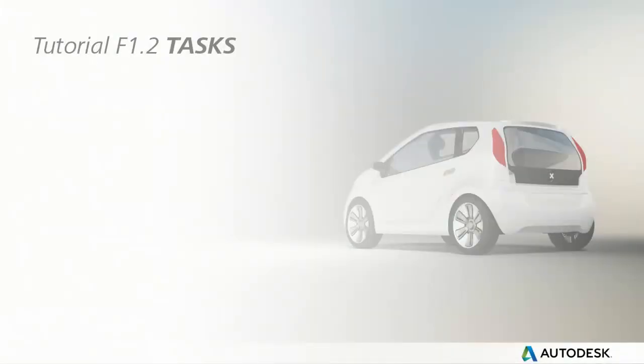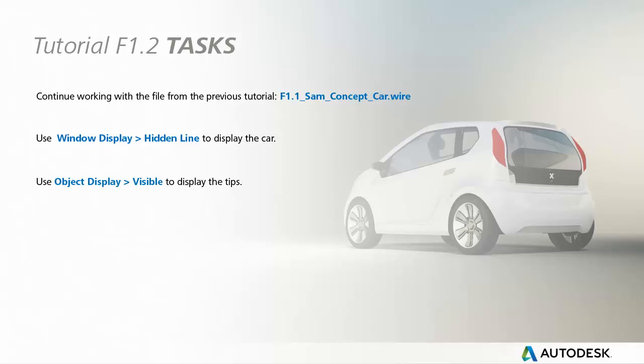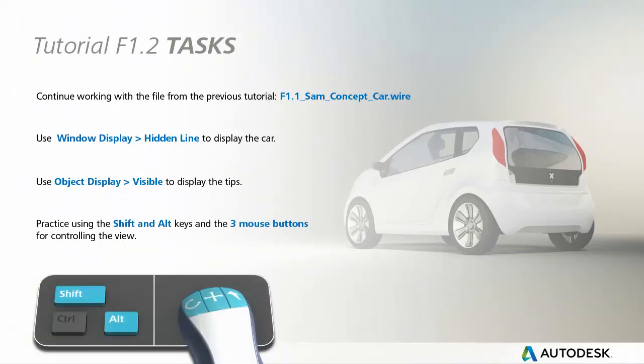Keep working on Sam's car to practice the viewing, and you might want to choose a hidden line display instead of the Vis1. If you want to see the Tips page, use Object Display Visible. Just practice using those Shift and Alt keys along with the three mouse buttons until it starts to become a more natural way of interacting with the model.